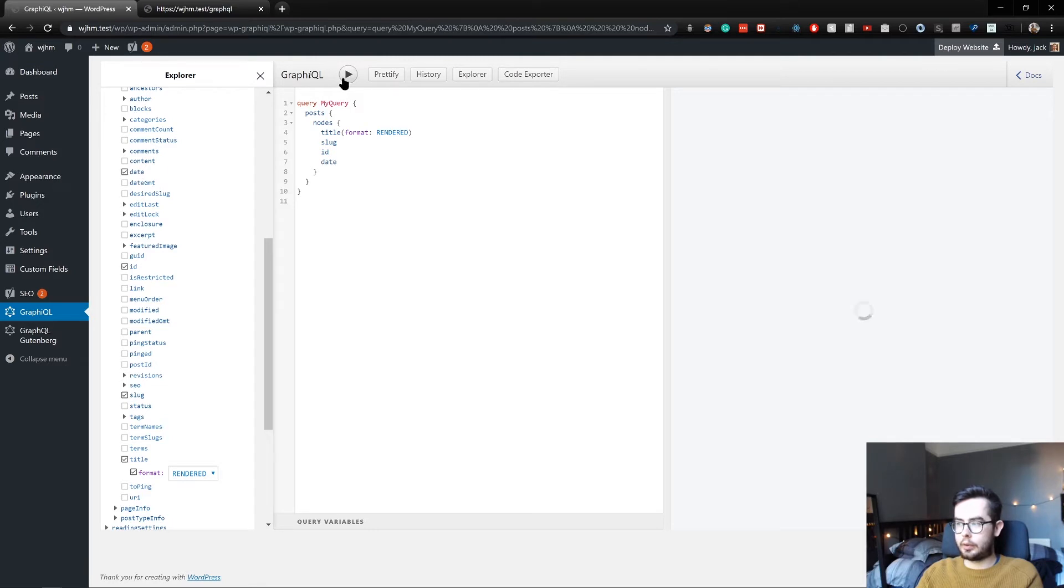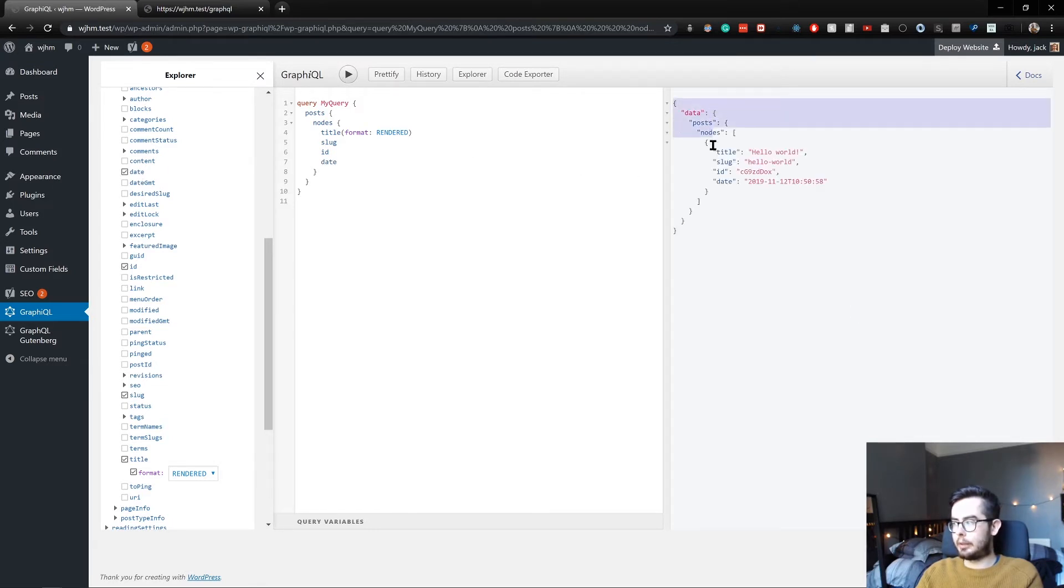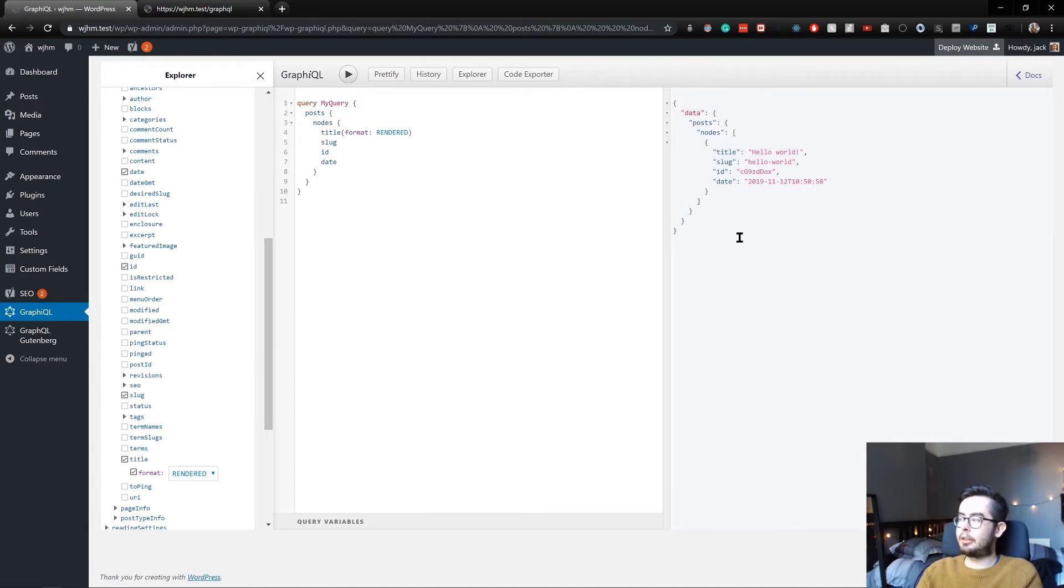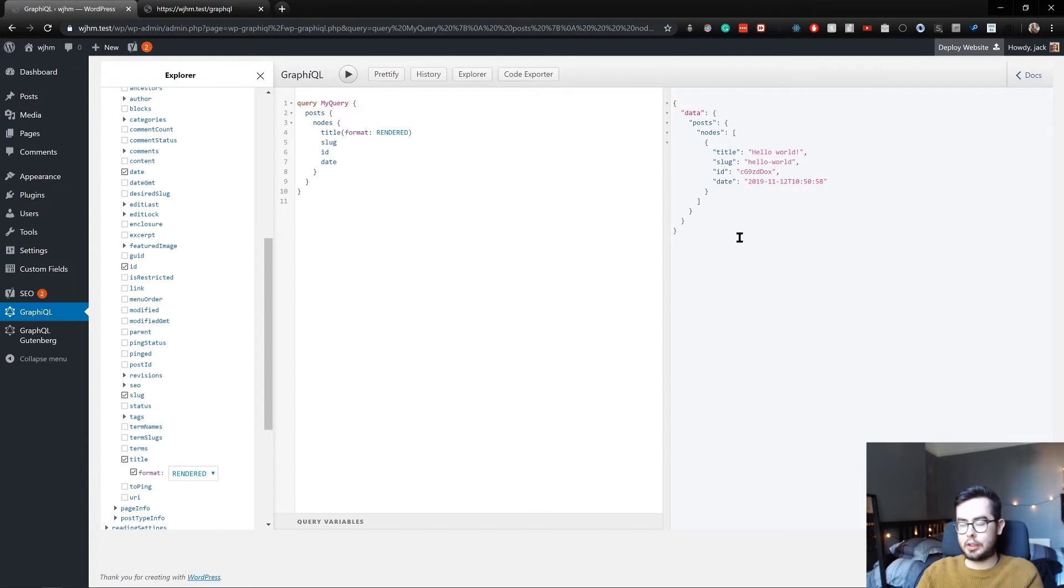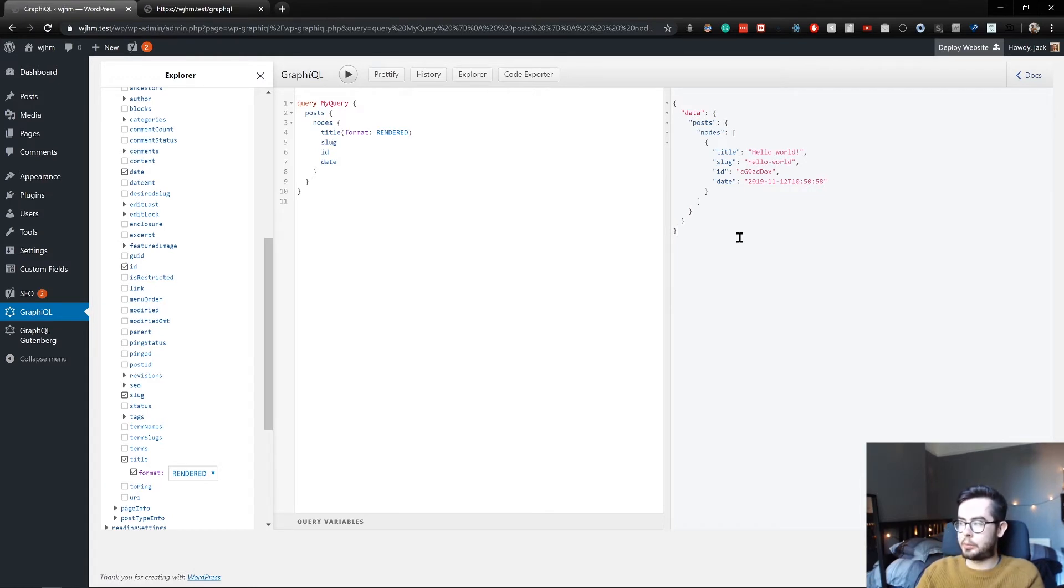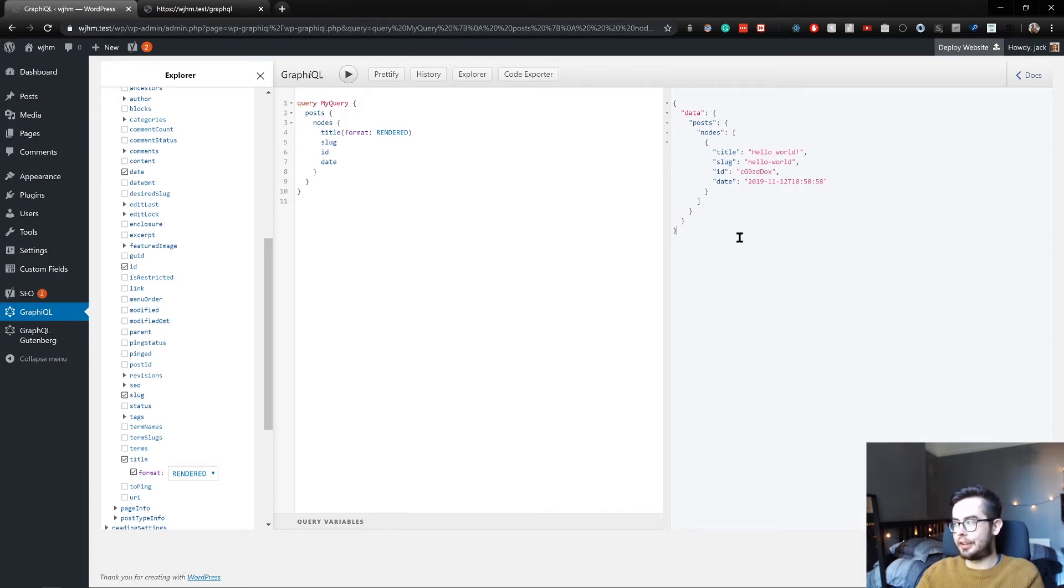So if we now click the play button, we get back a payload and the payload has all of the nodes, which is all of the posts in a JSON array. And this array has an object for each post with the title, the slug, the ID of the post and the date it was made.